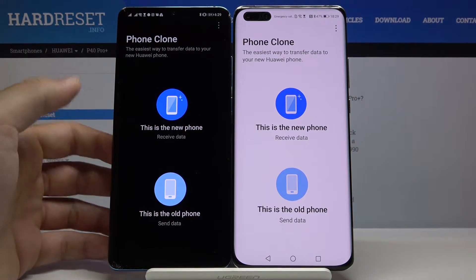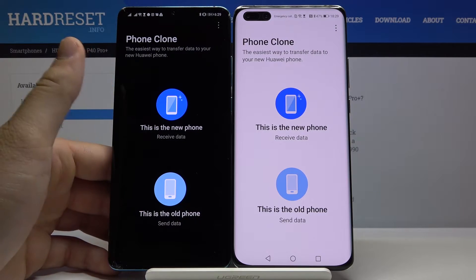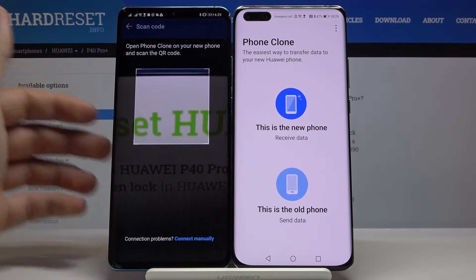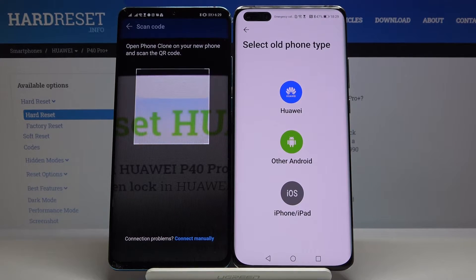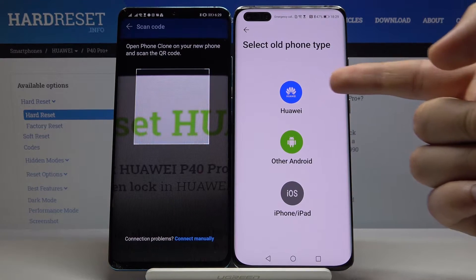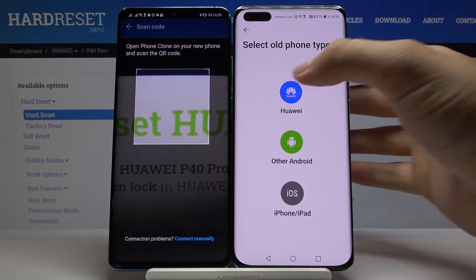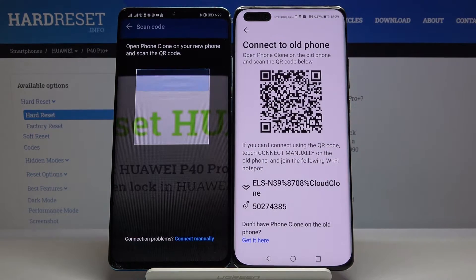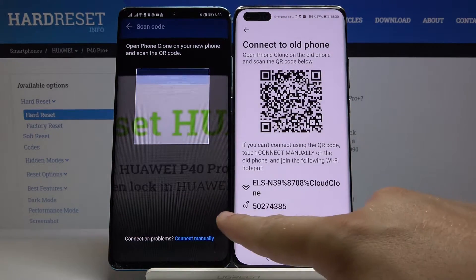It's very important to select 'This is the old phone' on the smartphone with the Play Store, and on your Huawei phone select 'This is the new phone.' Then select the old phone type — in my case Huawei — but if you're using Samsung, Xiaomi, or any other brand, select 'Other Android.'